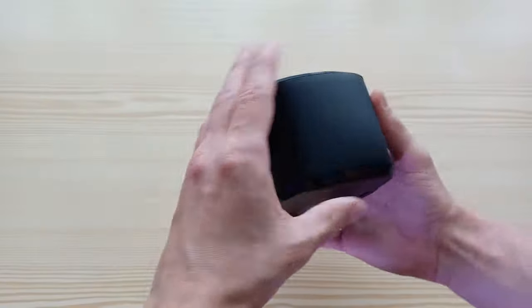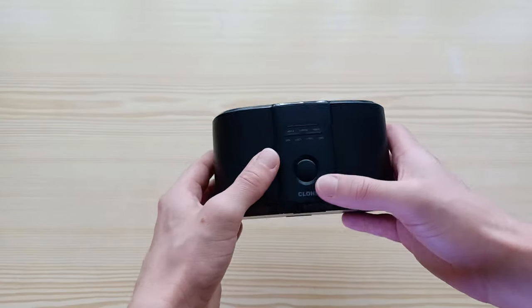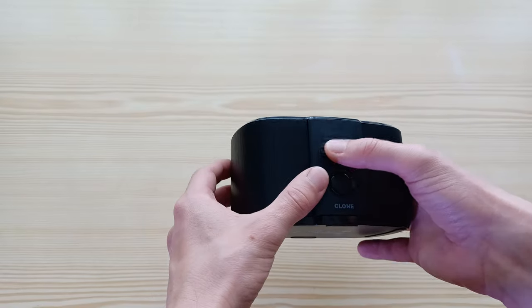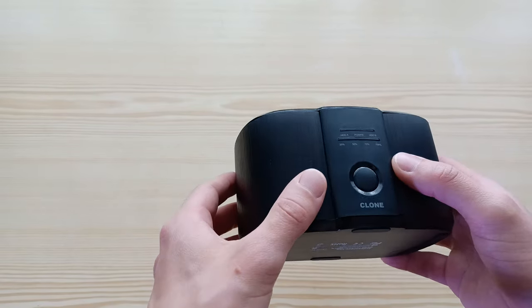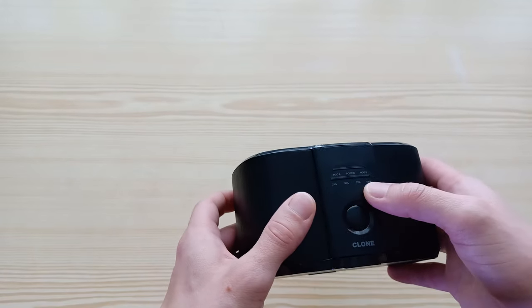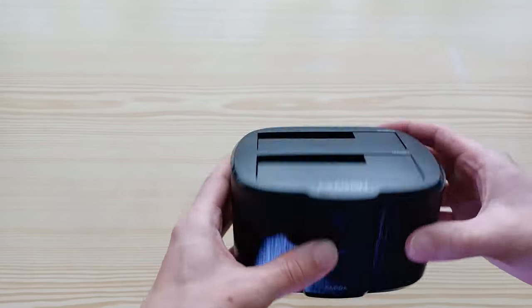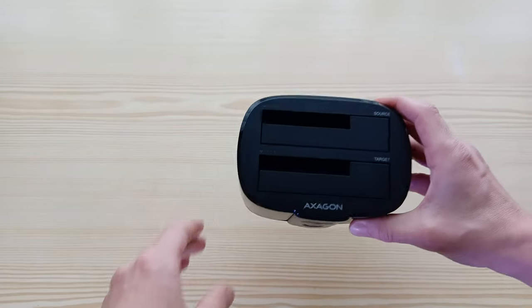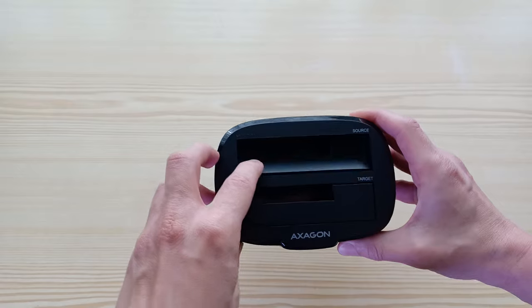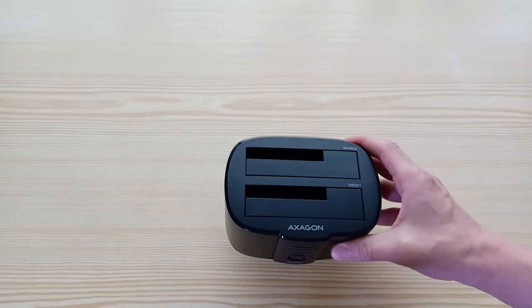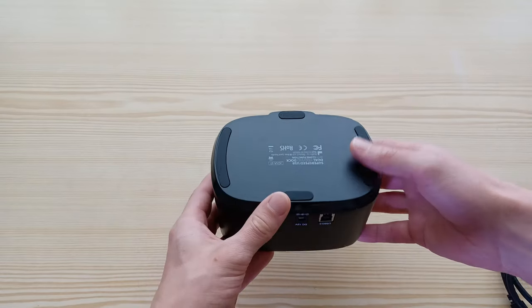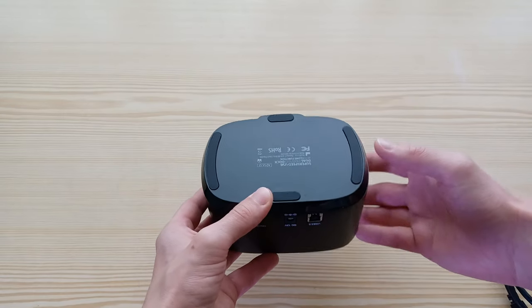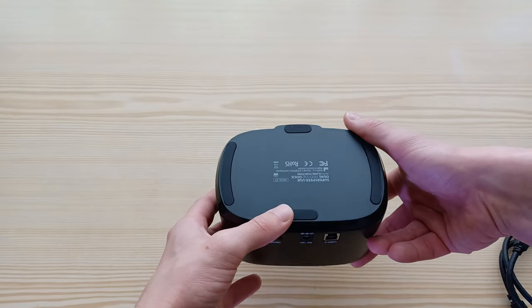It has a huge clone button at the front with LED lights that shows the functions and actually the process in percentage while you're cloning discs, and two bays for either 2.5 inch drives or 3.5 inch drives. At the bottom you got quite big rubber feet which helps reduce vibrations.